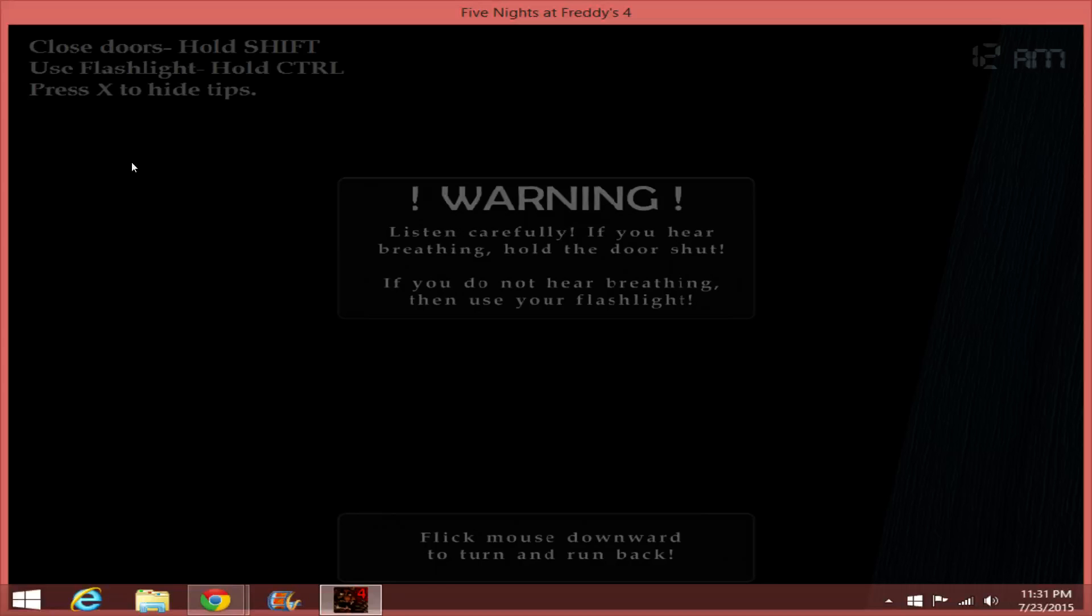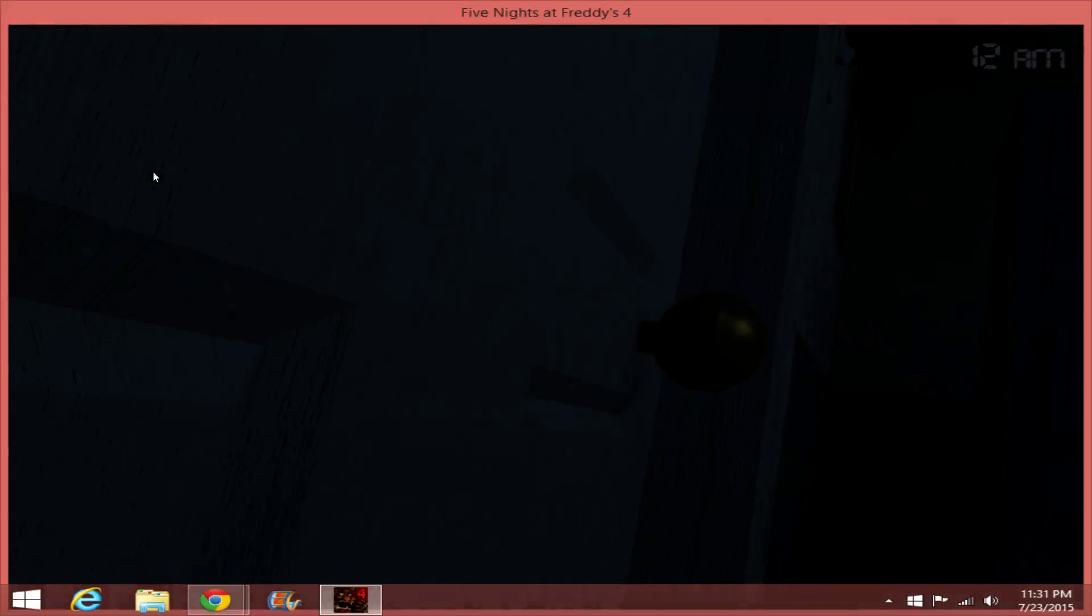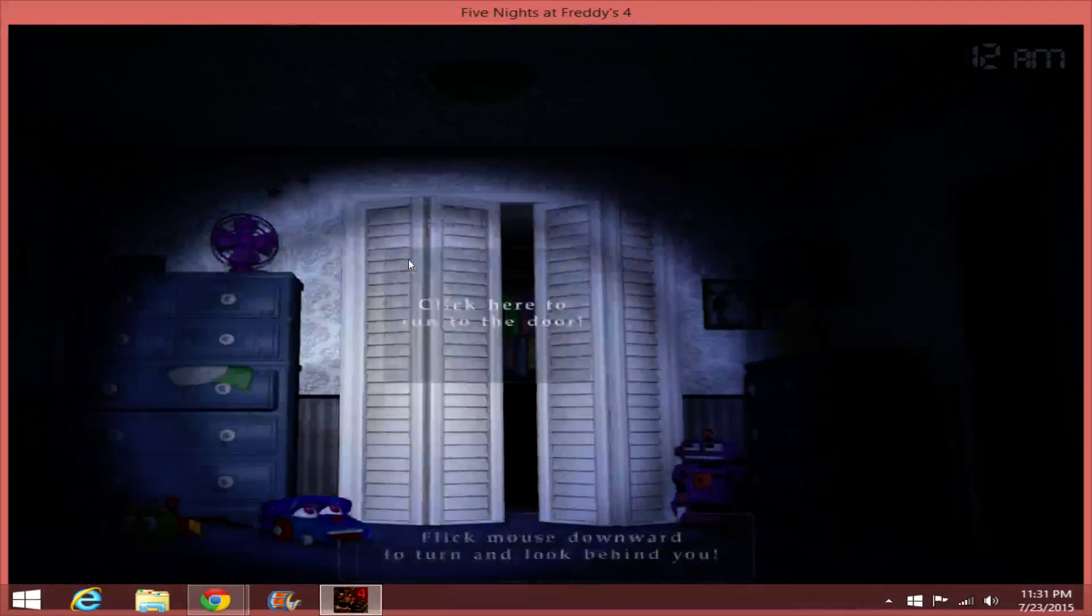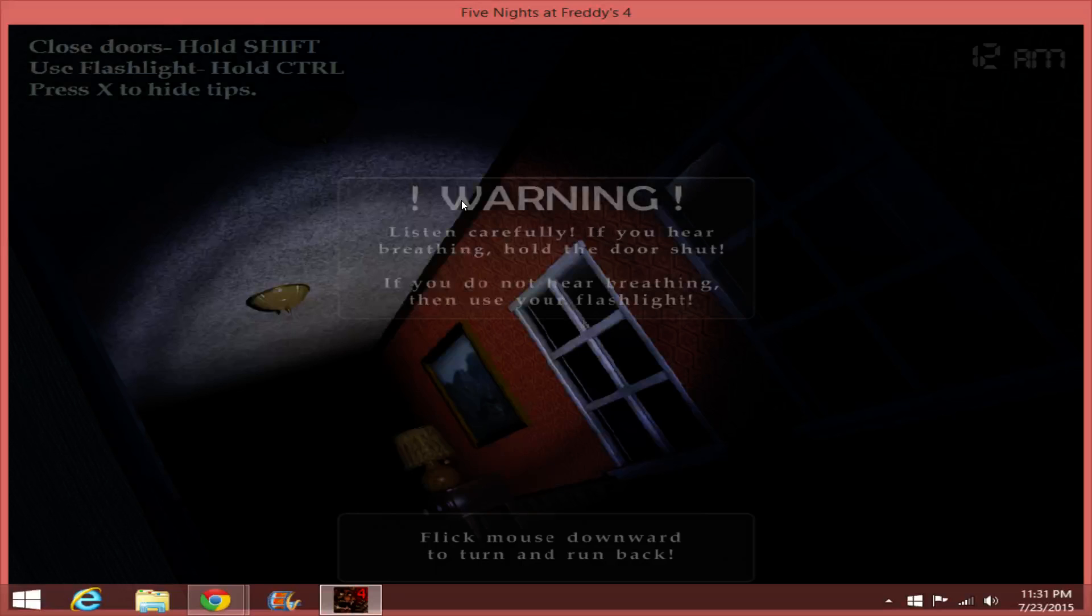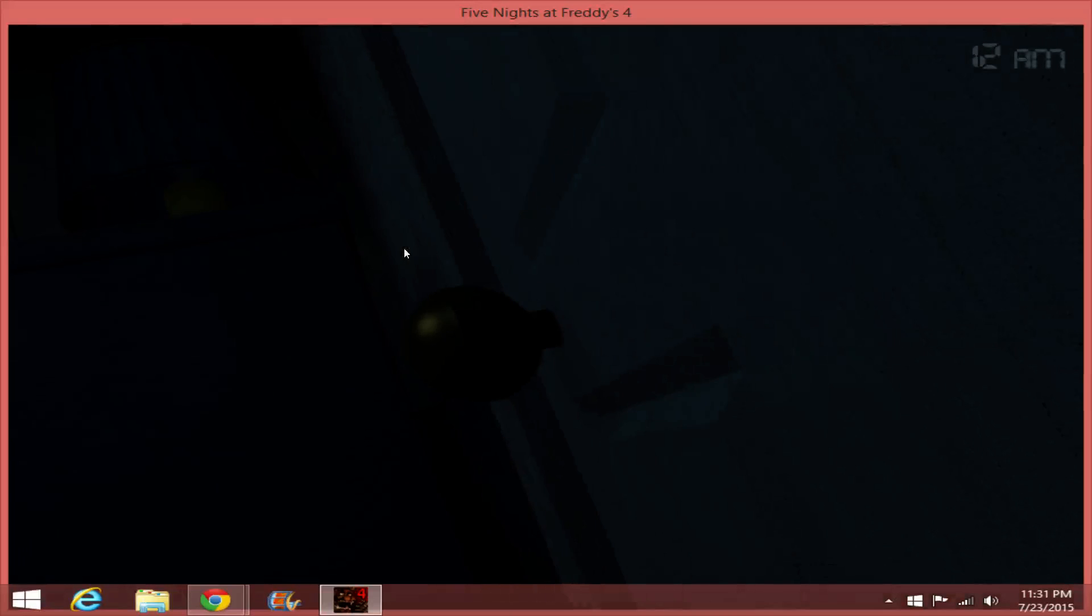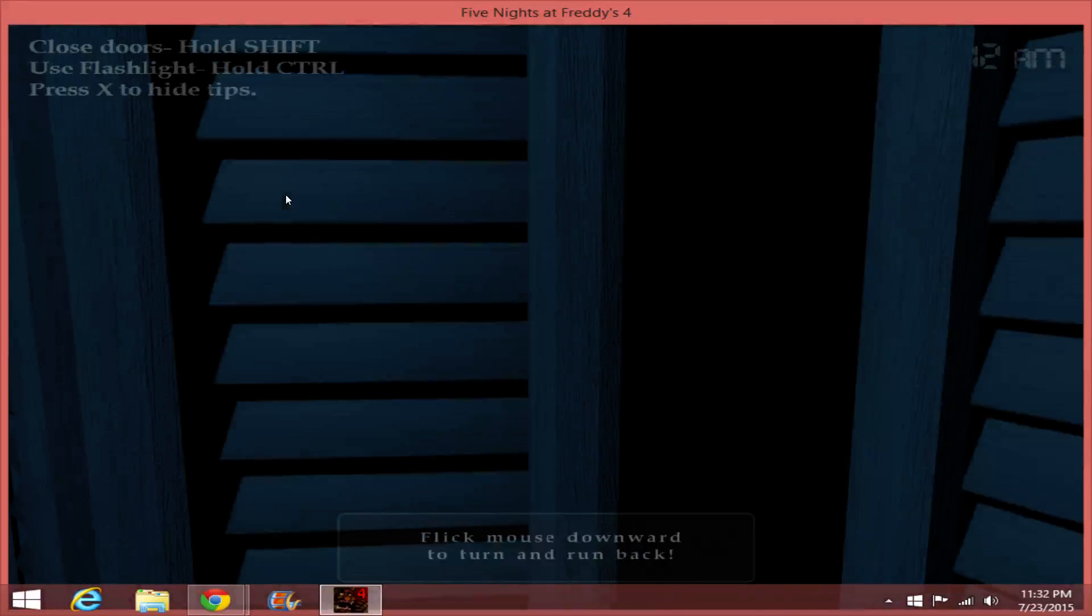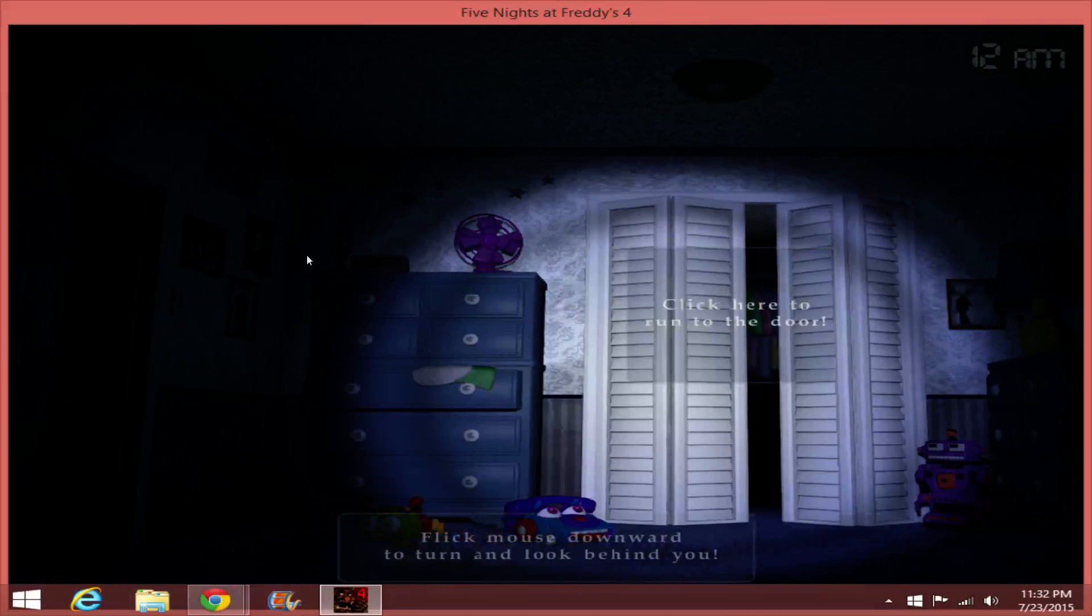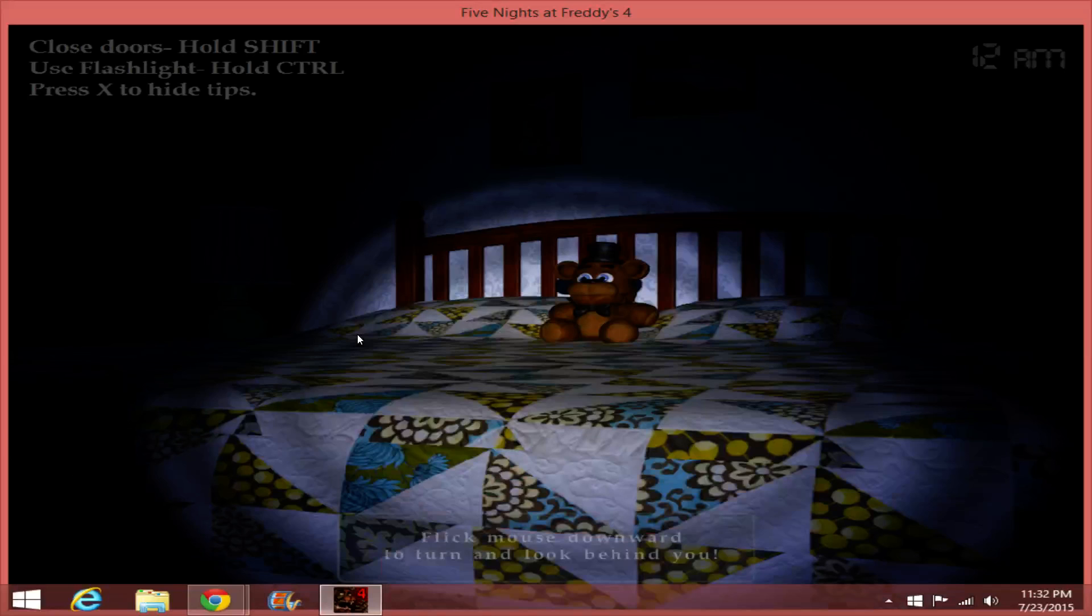Close doors. Hold shift. Use flash drive control. X to hide tips. I can only hold it when I'm here. Okay, so can I turn around? Flick mouse downward turn, look behind you. Well, I can't.